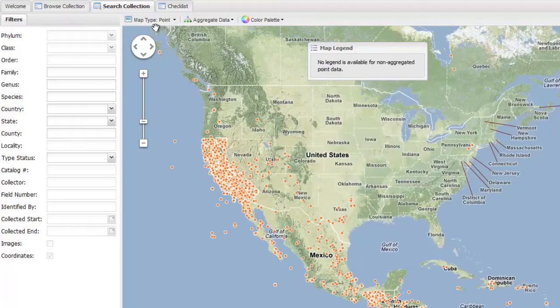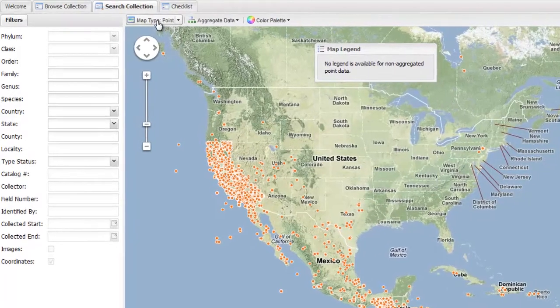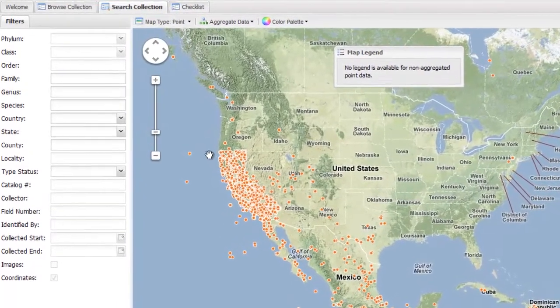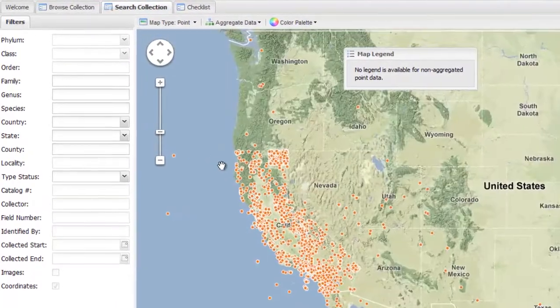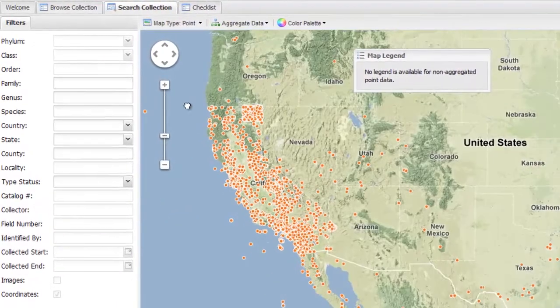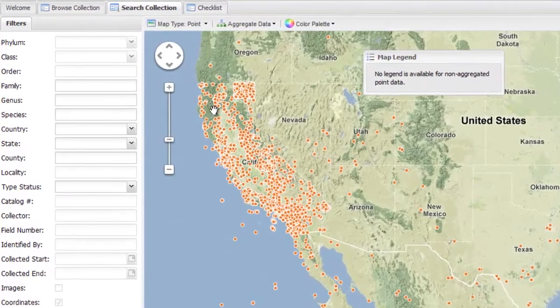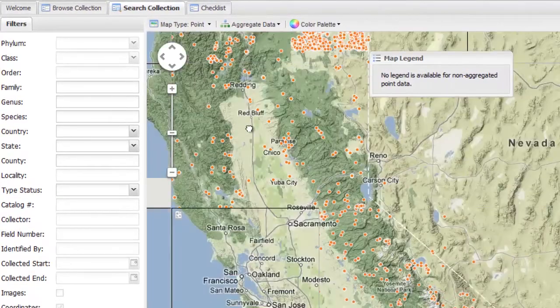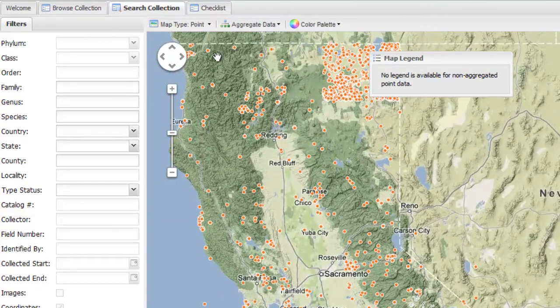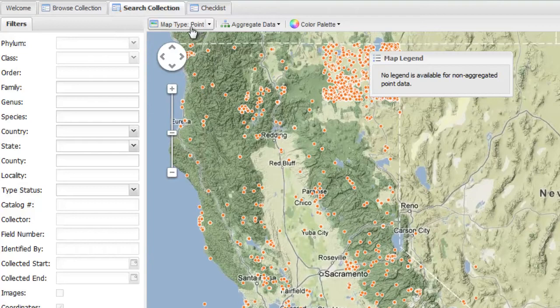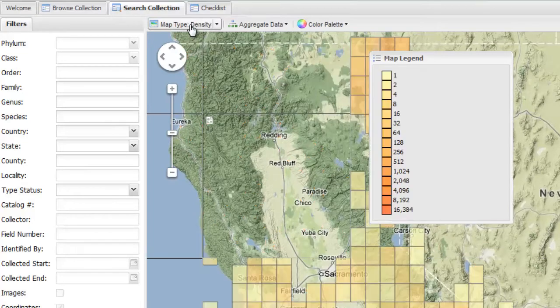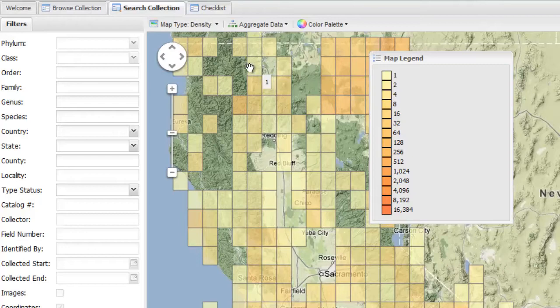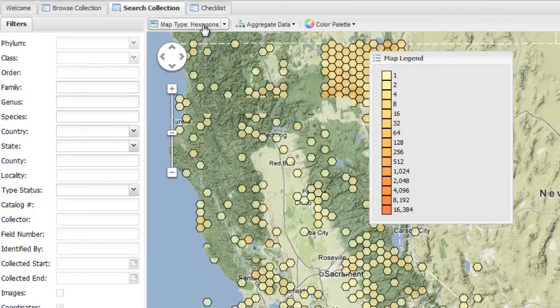Our maps are based on occurrence density of the search results, but it also has the ability to look at the diversity based on a variety of choices like family, genus, type status. There is interactive feedback for mousing over any section of the map, and each point is linked to the actual occurrence record when clicked.